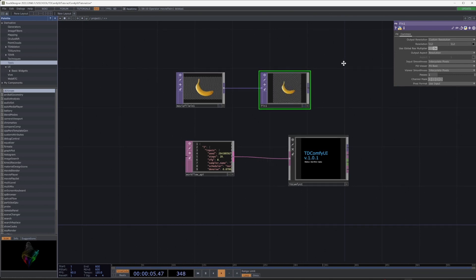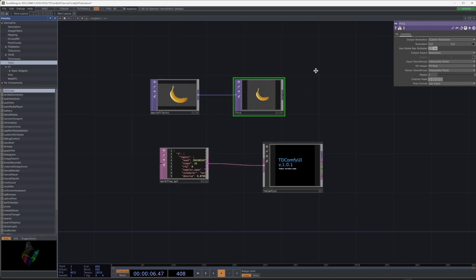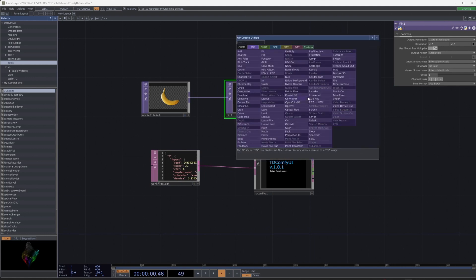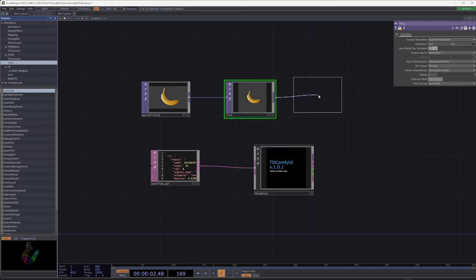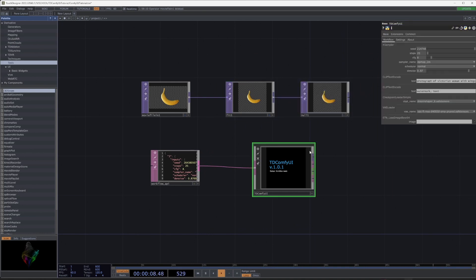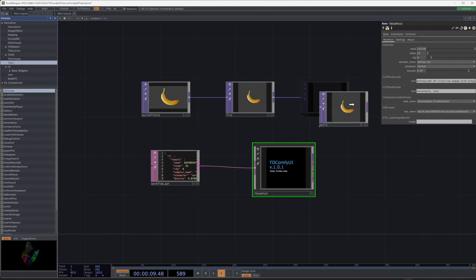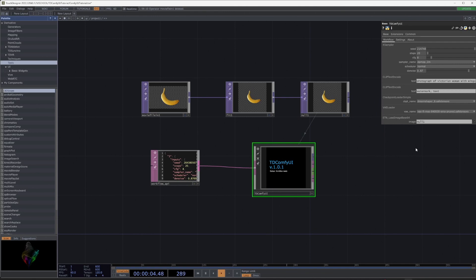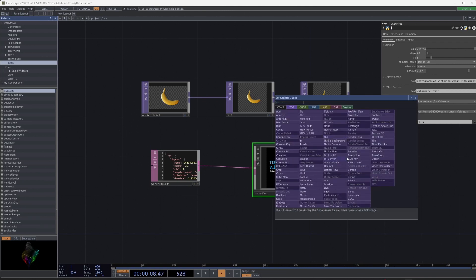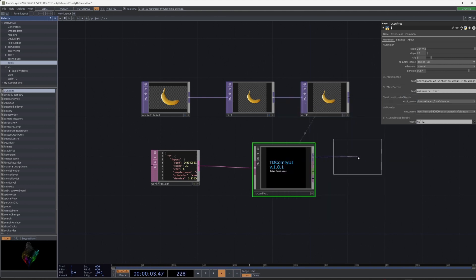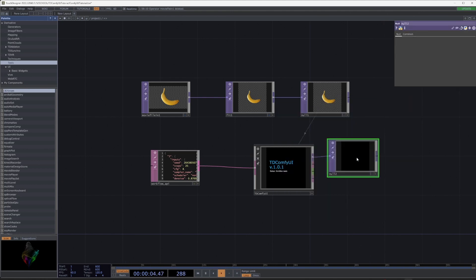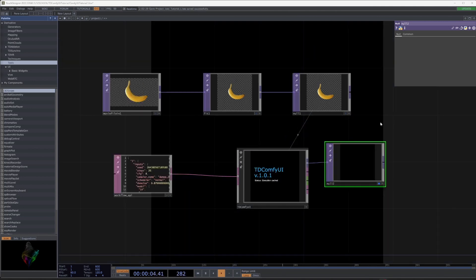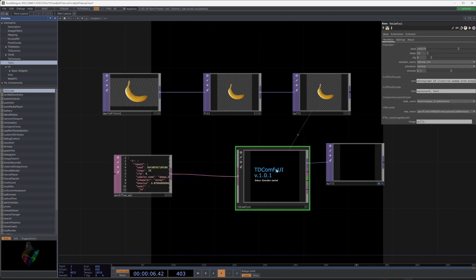Set the resolution. Create null at the end and add a source for generation. Add null after TD ComfyUI. Click Generate and get a new image.